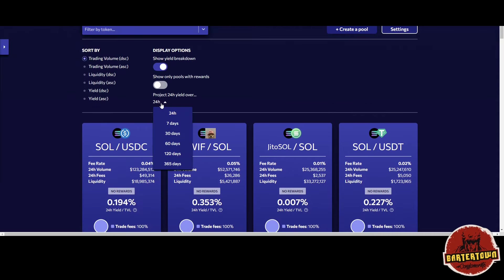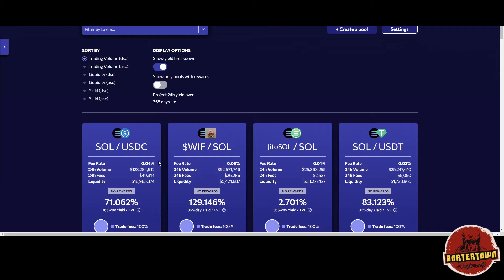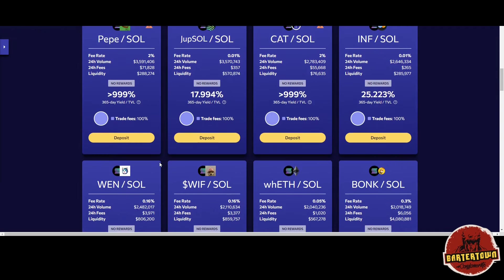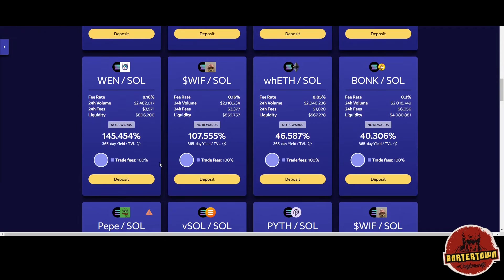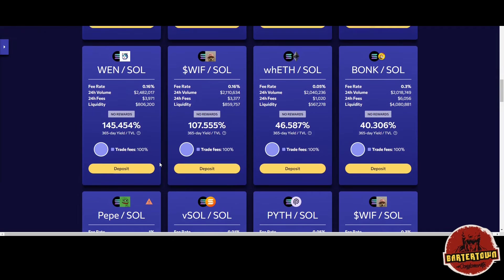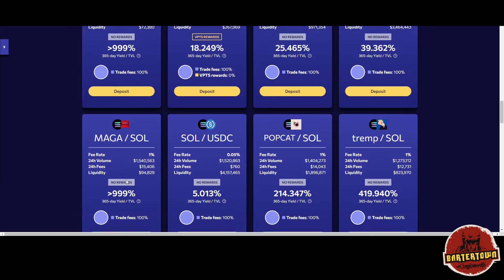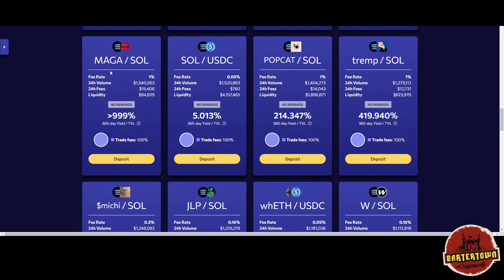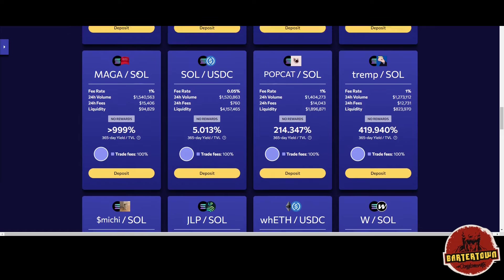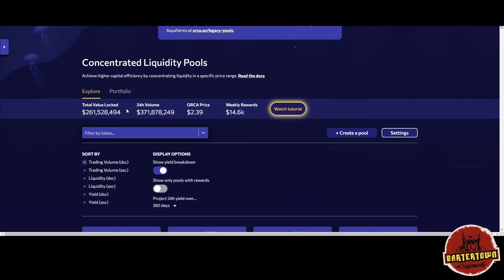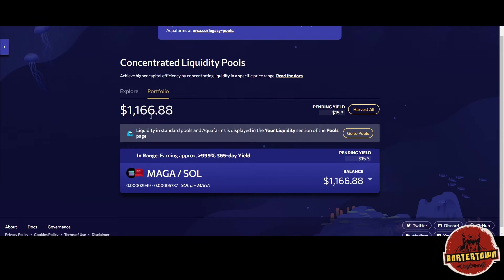Keep in mind, when we go into my position, I'm in that pool. Look at my portfolio.